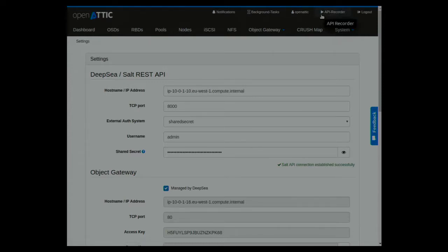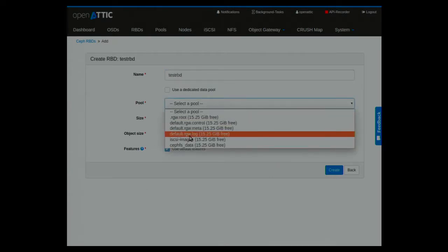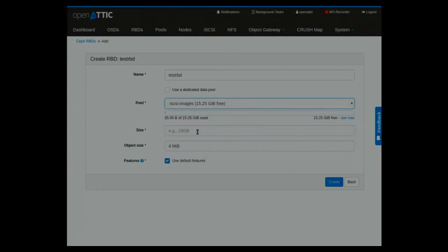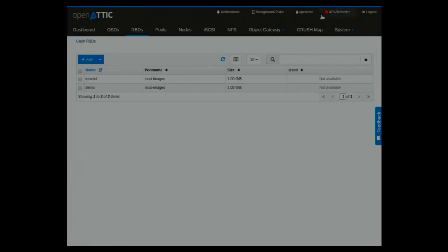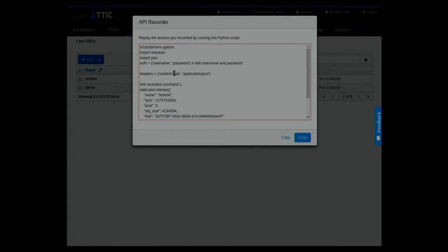One thing before Q&A is the API recorder. You can click on the API recorder, give it a try — you create an RBD, click stop, and now you get more or less an up-and-running Python script with the REST API calls that were made. We're calling our own REST API within the UI, so you can adapt those settings and use the script to, for example, create new RBD devices. There's no need to read the whole documentation — most of the time I don't like documentation either.